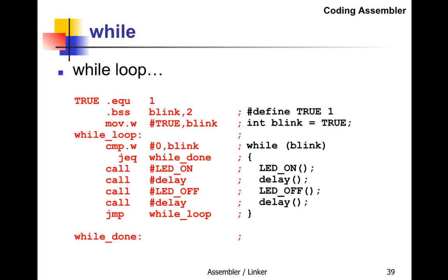First thing in the while-loop: compare blink to zero and jump if equal—that exits the loop to while_done. If not equal, call the subroutines and jump back to while_loop. It keeps going until blink changes to zero.